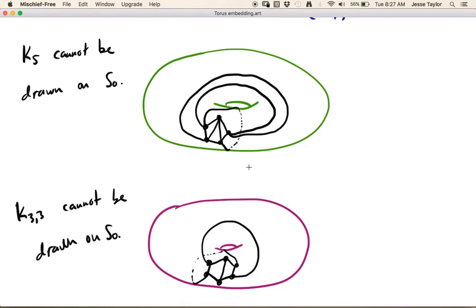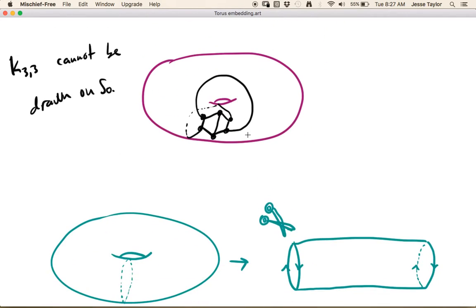Theoretically you could do this for any surface — we talked about the double torus and the triple torus — but mostly we want to restrict ourselves to the sphere and the torus, or the plane and what's called the identification space. We don't really want to have to rely on spatial reasoning when drawing these graphs, since people have different levels of strength in that area. So we have a better way to draw these things, called the identification space.